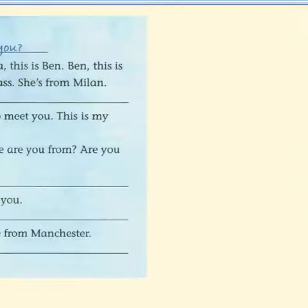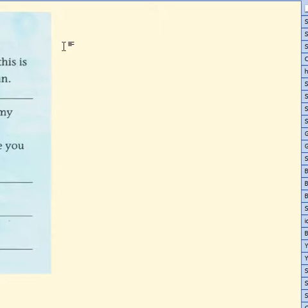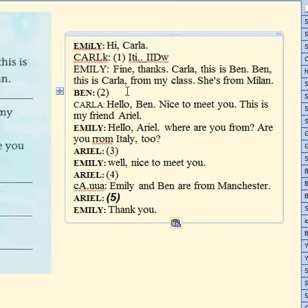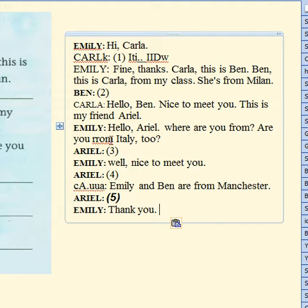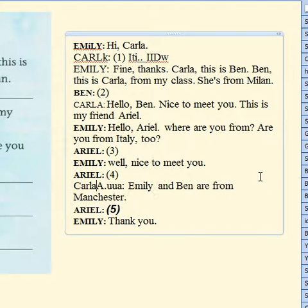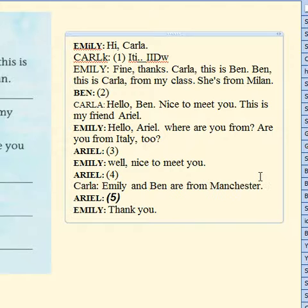Then I can go somewhere in my OneNote file and paste. There's my text. Now sometimes the text isn't perfect — you'll have to go through and read it and modify it. For example, this word which should say 'from' and this word which should actually say 'Carla'. But you get the idea.